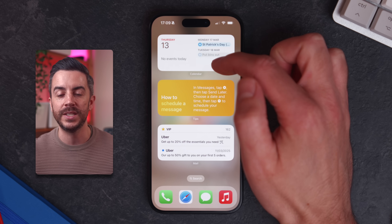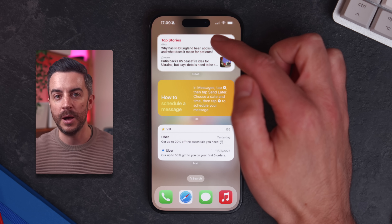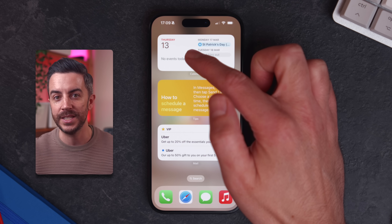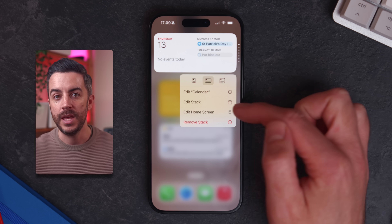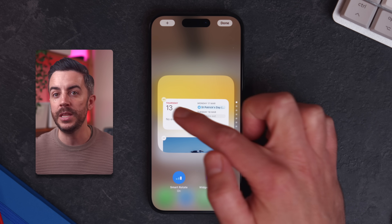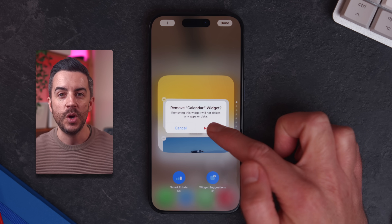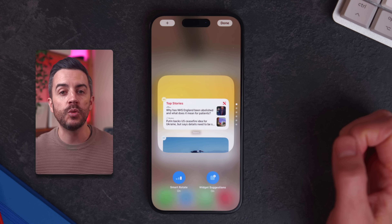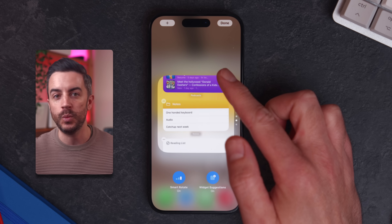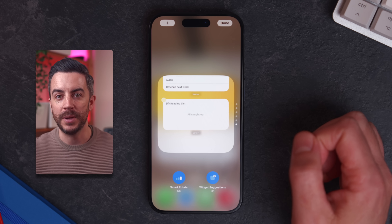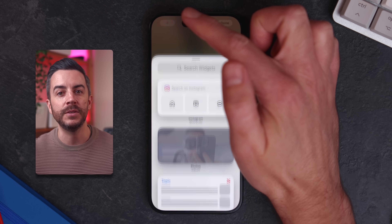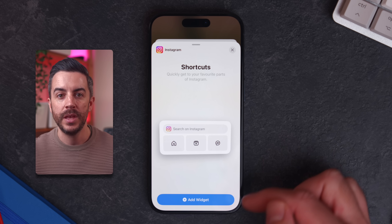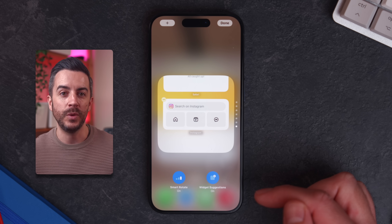Once it's on your screen, you can scroll through the different widgets in your stack by swiping up or down. If you want to edit the stack, long press on it and choose Edit Stack. Here you can remove widgets by tapping the minus button next to any of them, or you can drag and reorder them to customize how they appear. If you scroll down, you'll also see an Add Widget option. Tapping the plus button in the upper left will bring up a list of all your compatible widgets, allowing you to add new ones to your stack, so you can really get granular with how you set this up.